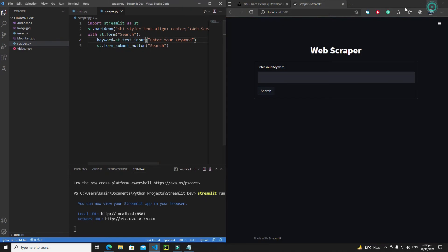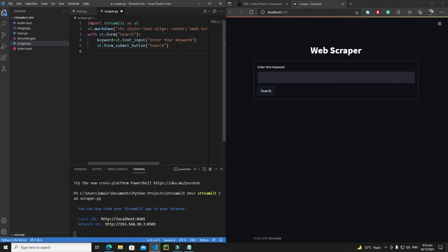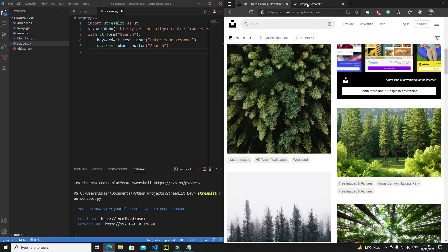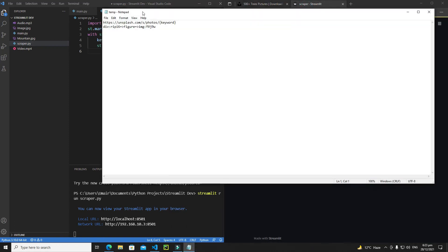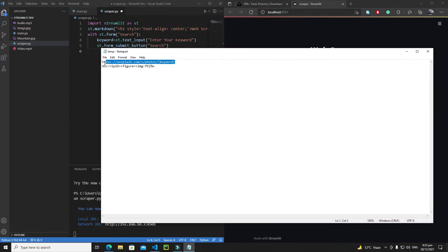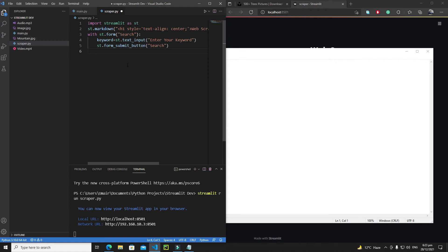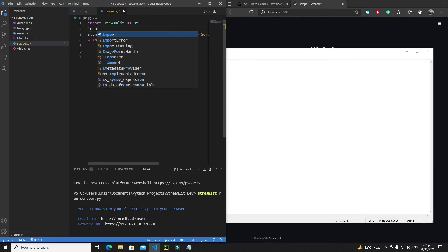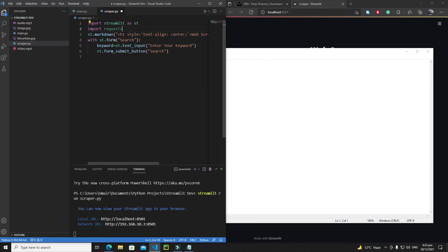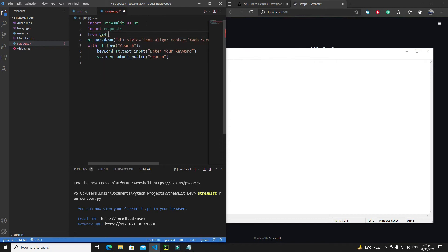Now let's work with the Unsplash URL. In our notepad we have the URL saved, and I'll replace the search term portion with the user's keyword. Before that, let's import the required libraries: 'import requests' and 'from bs4 import BeautifulSoup'.